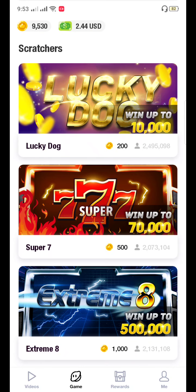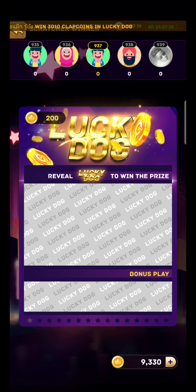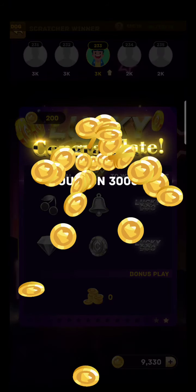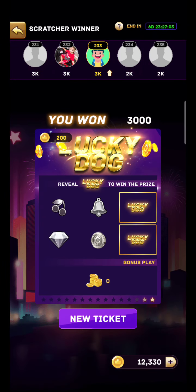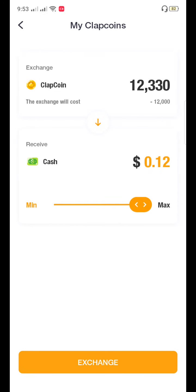I'm going to show you Lucky Dog right now — let's see what I got today. Okay, now I'm going to buy one ticket. Oh! I got three thousand today — that's a lucky day for my video! You can watch: I have earned three thousand clip coins. You can see I can cash out zero point twelve cents right now.